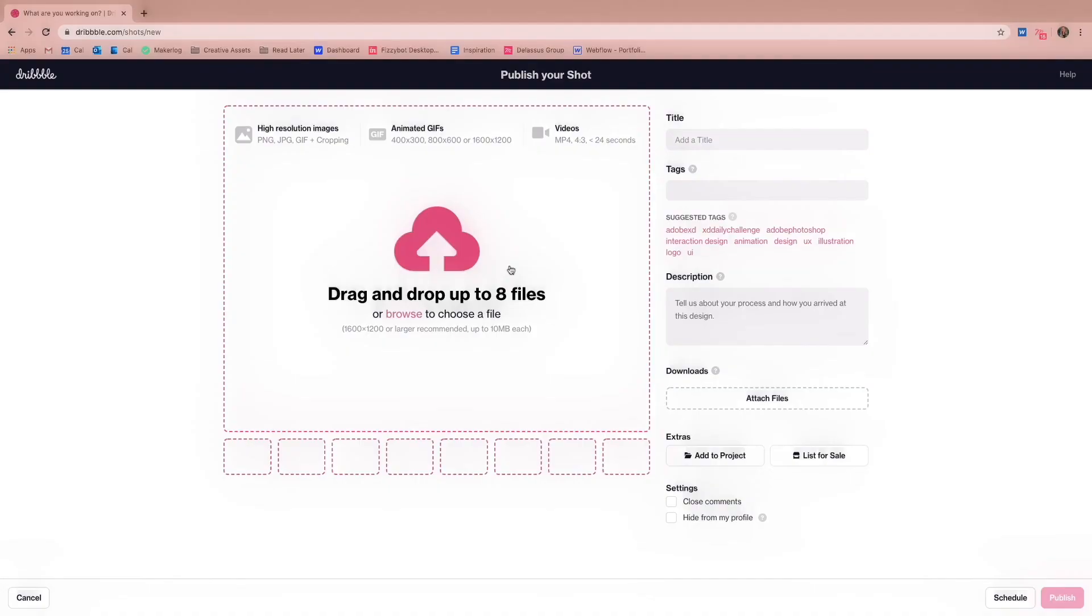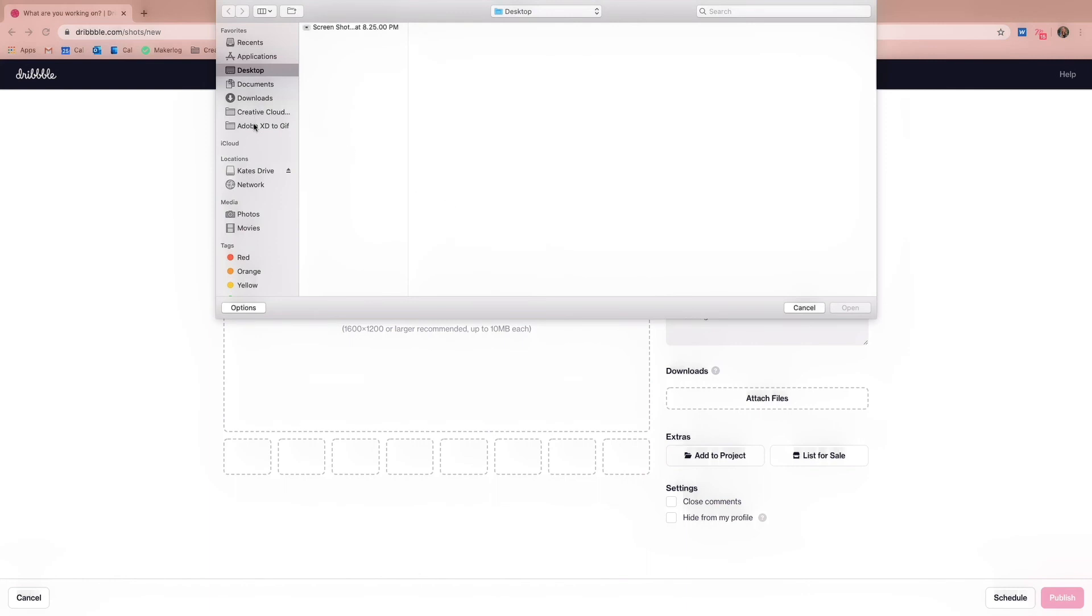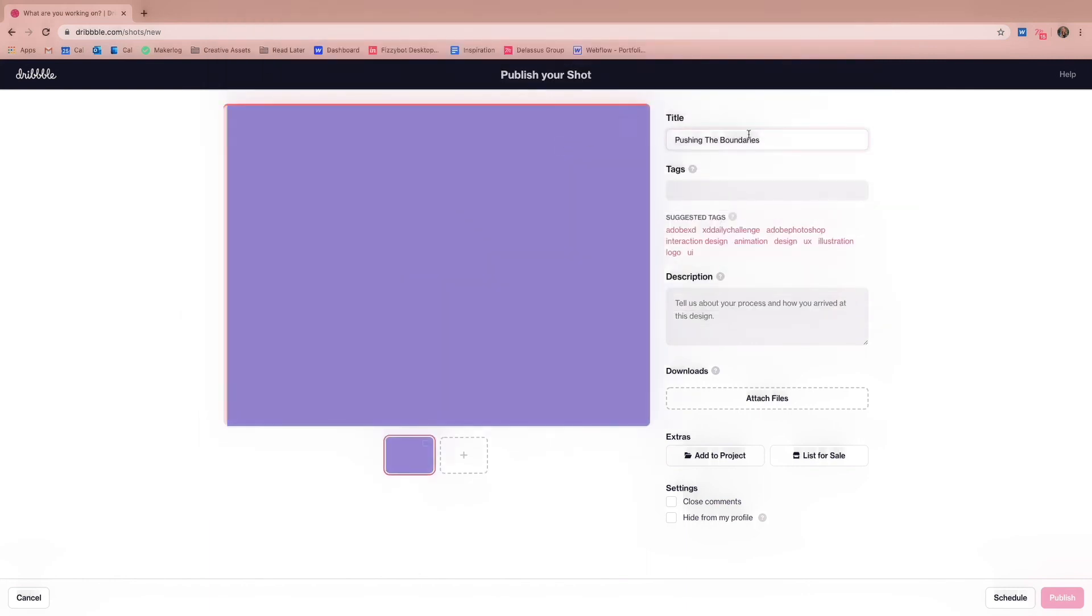To wrap things up full circle, I'll be uploading to Dribbble, since non-pro members have to opt for sharing GIFs as opposed to MP4.